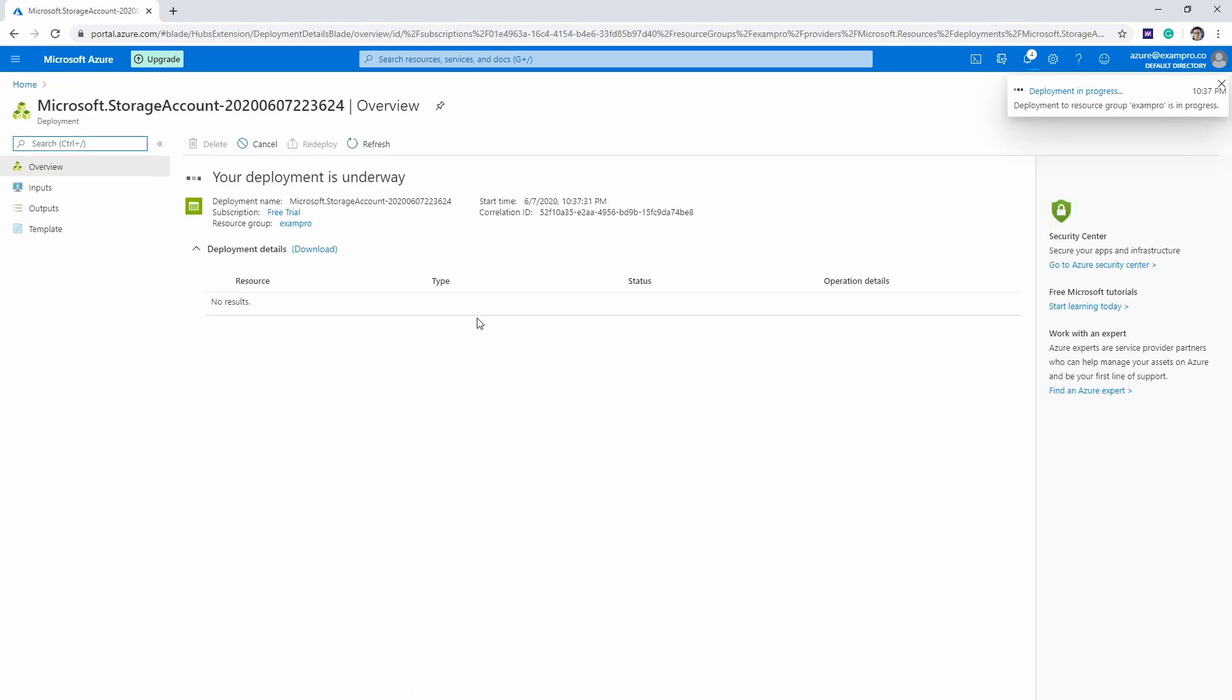And then it should say deployment underway, we're waiting to see the state deployment complete. You might be getting into the rhythm of how creating services. Now it's almost always the same process. And we'll just wait here till this is complete.